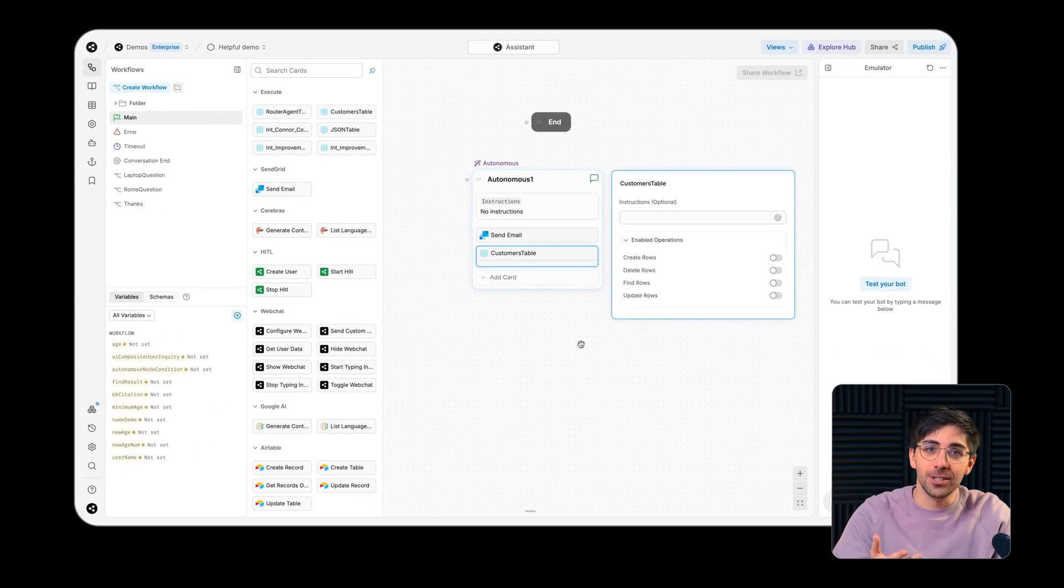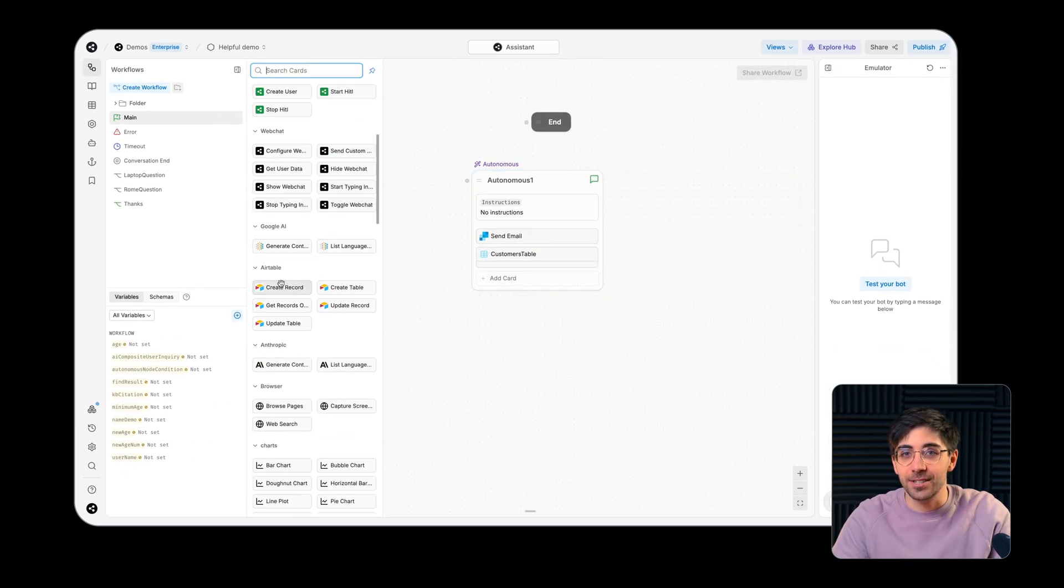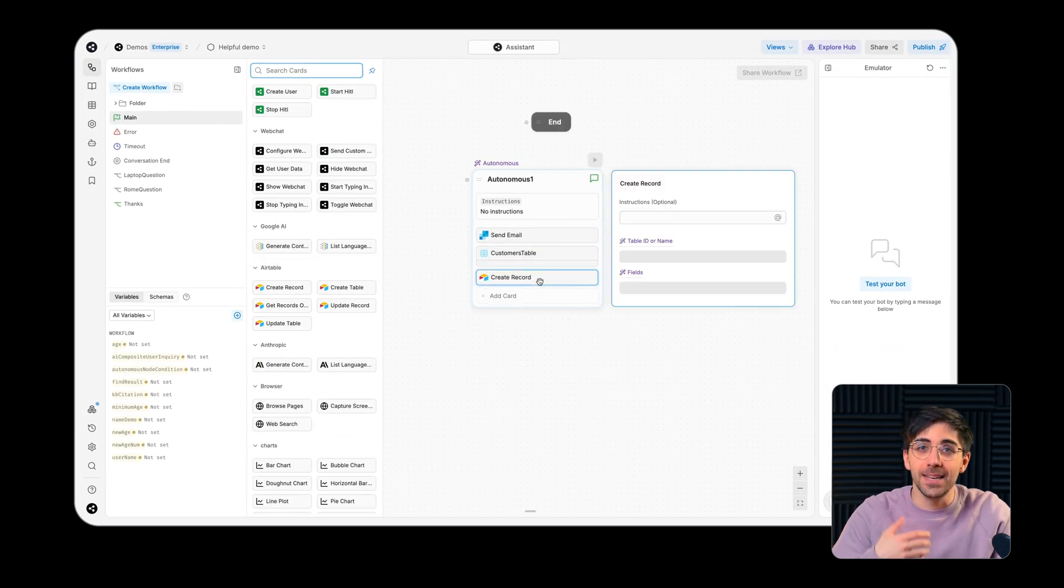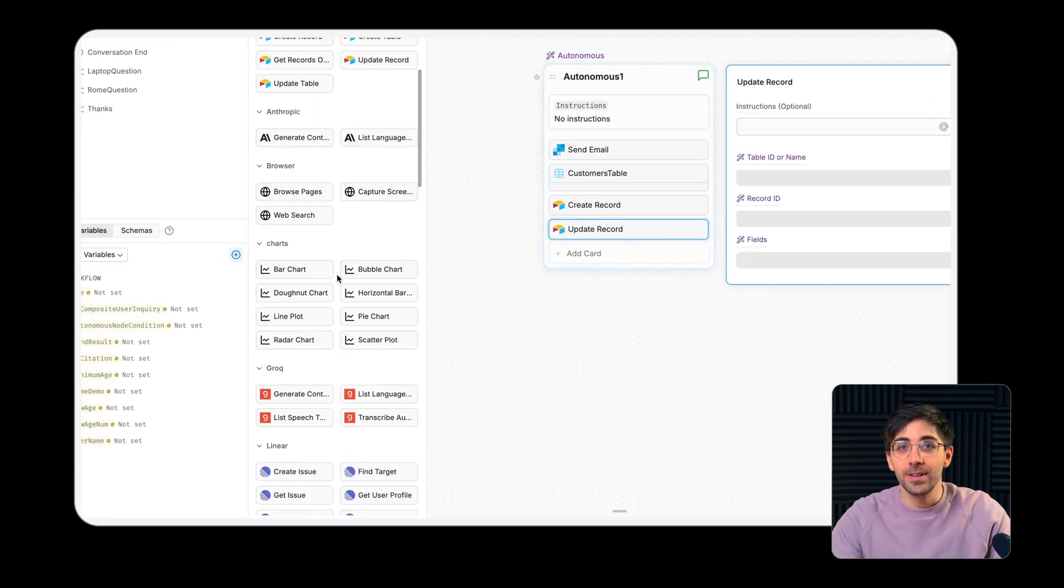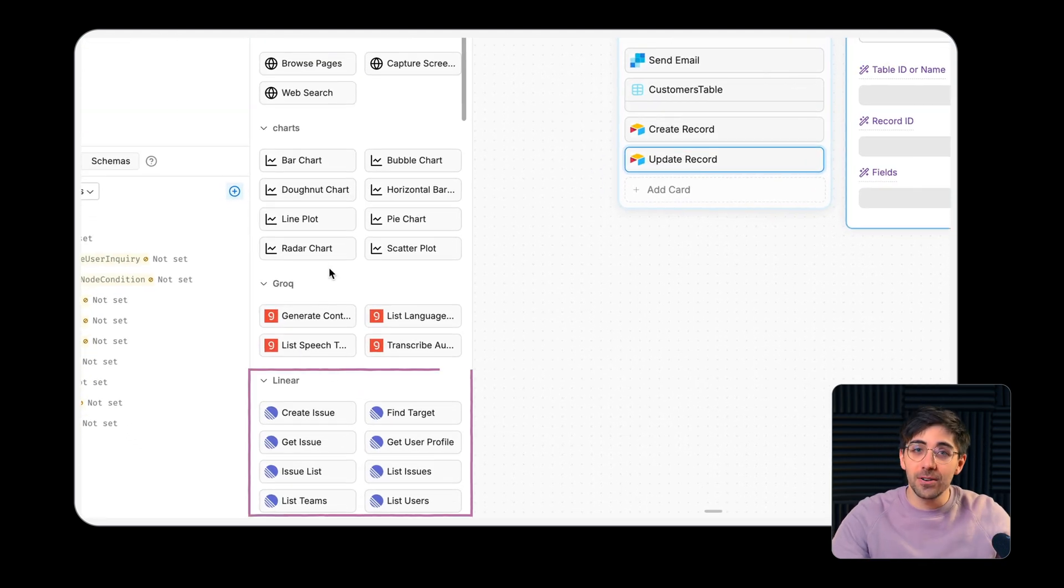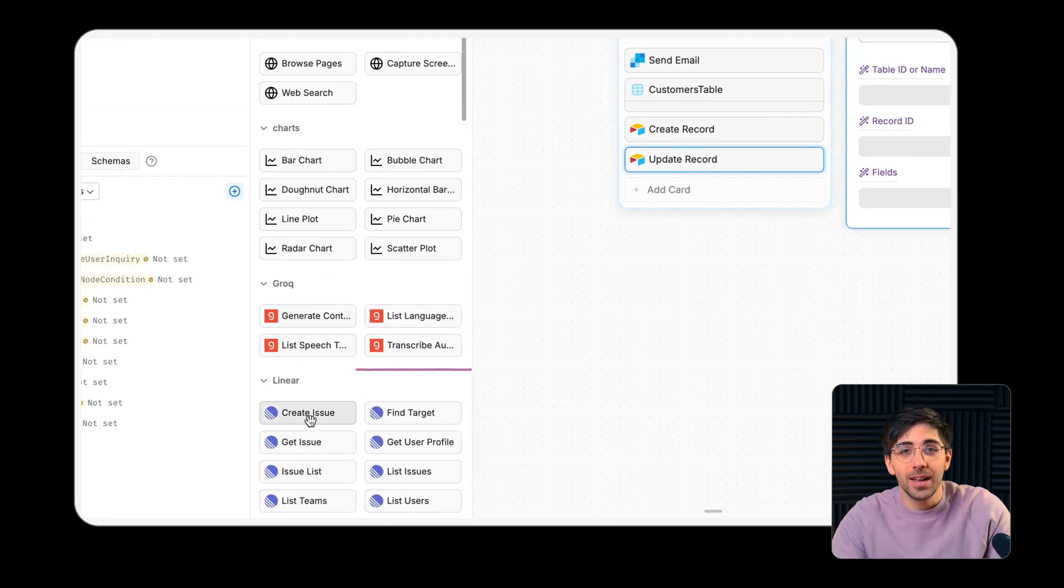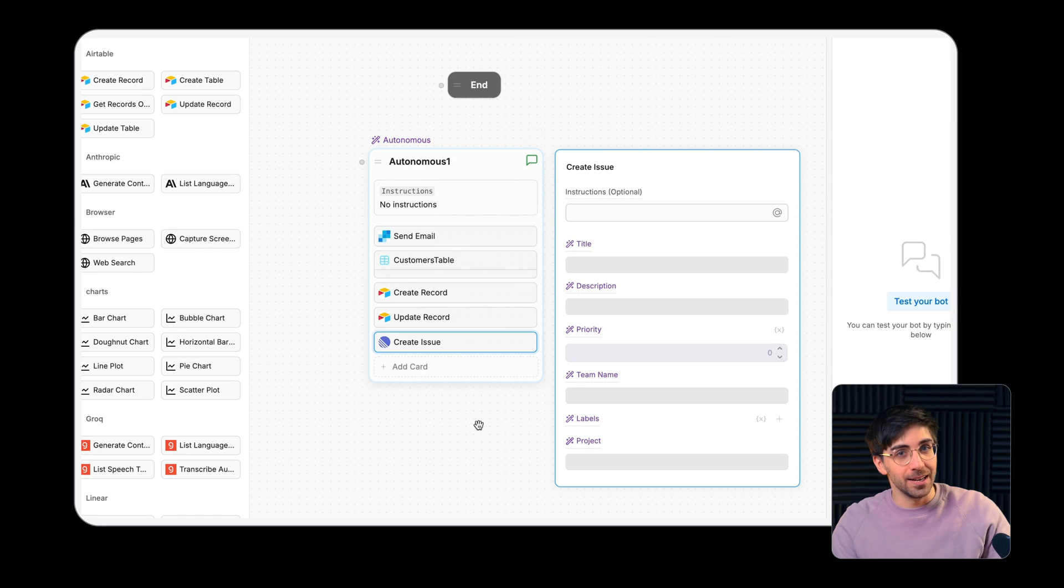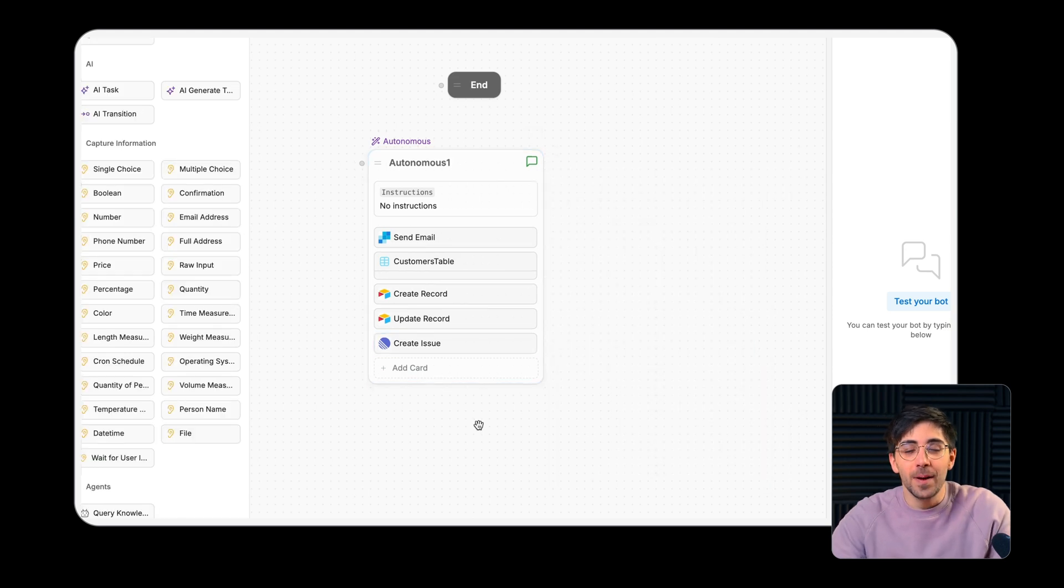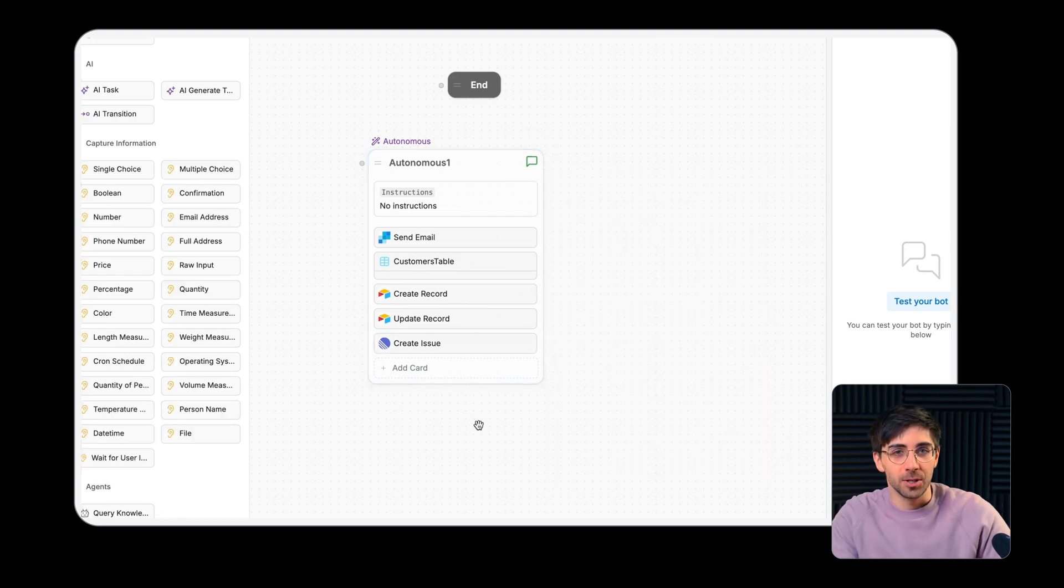Integrations will turn the actions available to them into custom cards. For instance, the linear integration will let your agent create or update an issue, depending on which action you'd like it to be able to perform.